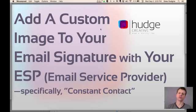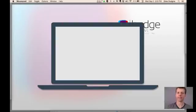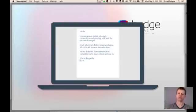The goal of this is I'm going to show you how to insert an image into the signature area of your email.